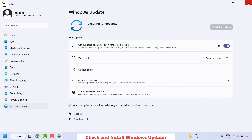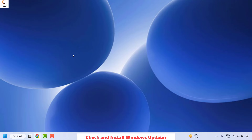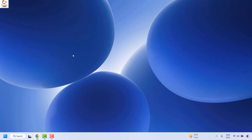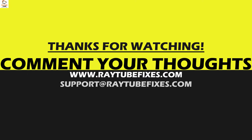Once the updates are installed, restart your computer and you should be able to use Windows desktop search. If you are still facing a problem after trying all these steps, please leave a comment so I can come up with a possible solution. I hope this video was useful — if you liked it, hit the Like button and subscribe to my channel. Thank you, have a great day.